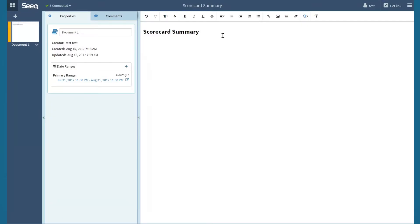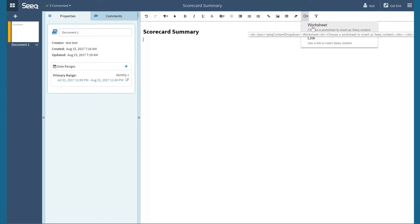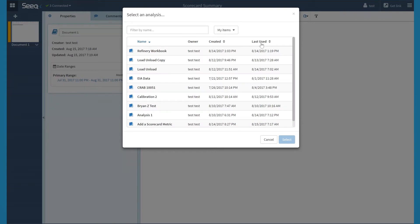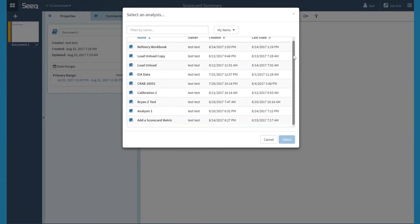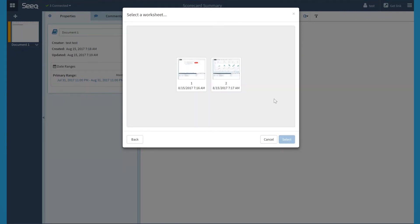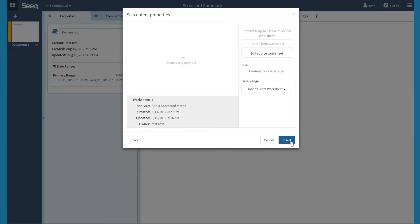Next, I will navigate to the insert SEEK material button and select worksheet to insert the analysis I want to share. I will select my desired workbook and then the worksheet I would like to insert and click select.